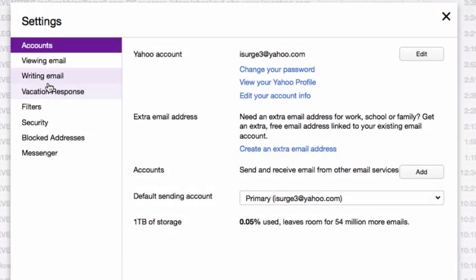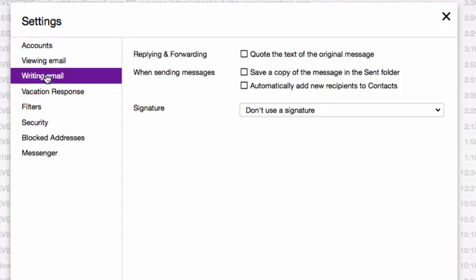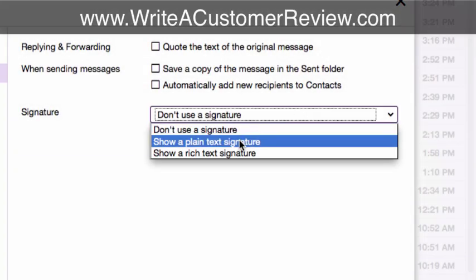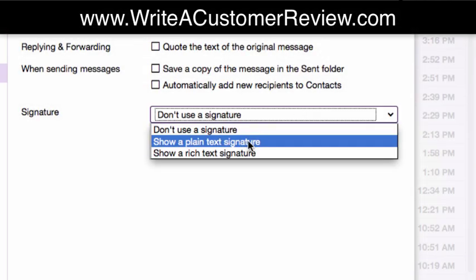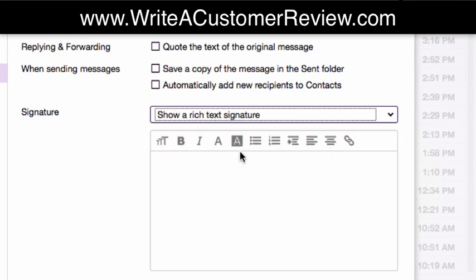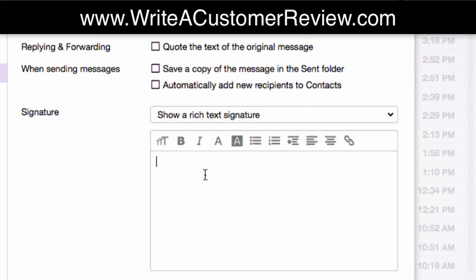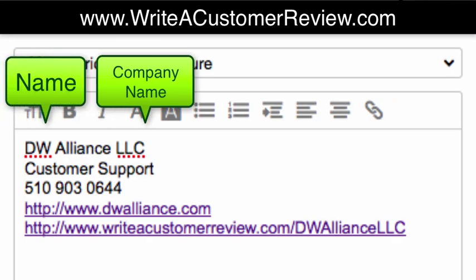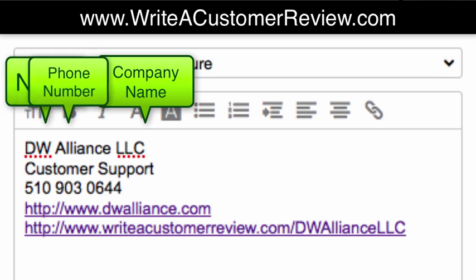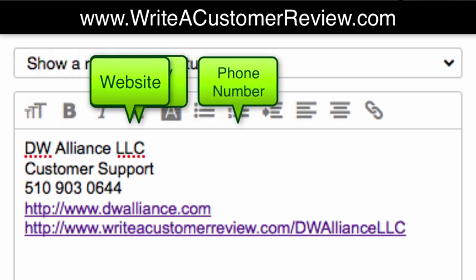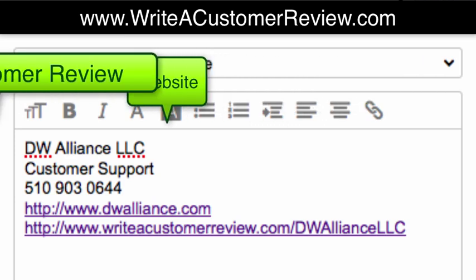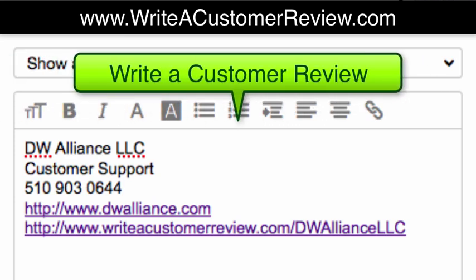You can come down here to writing email, and inside here you're going to select either the plain text or rich text show signature. Select either one of those, then enter your information: your company's name, your name, your phone number, your company's website, and of course the link that people can easily leave a customer review.